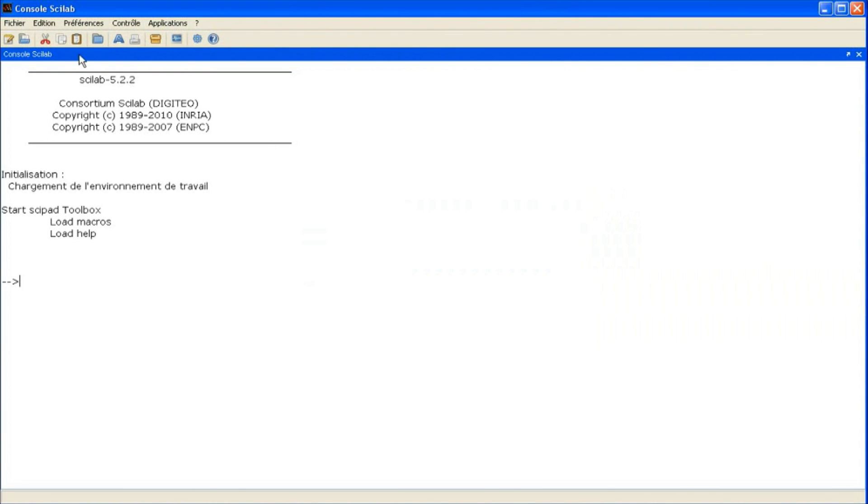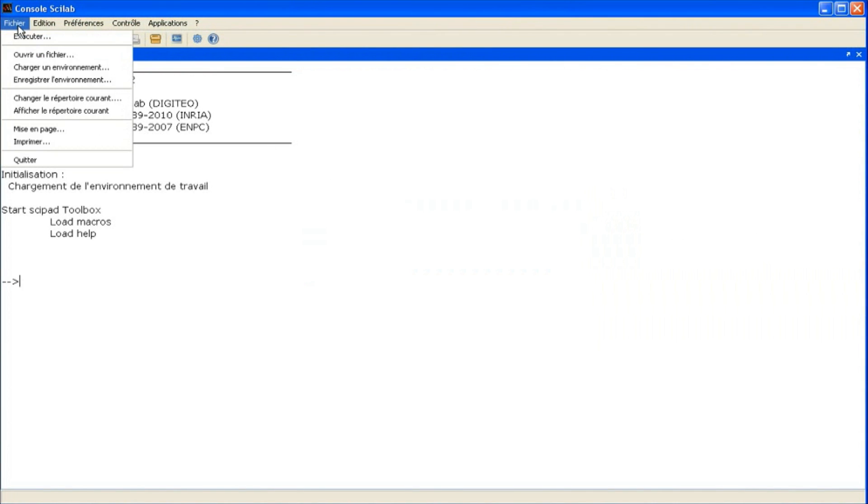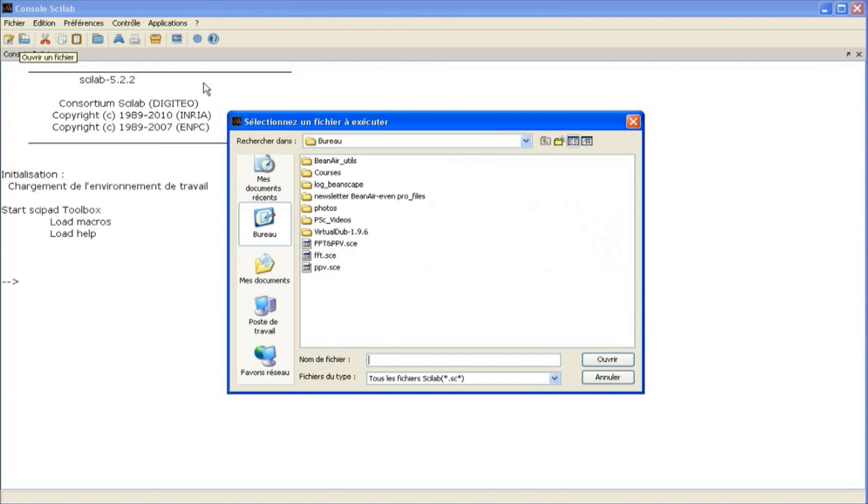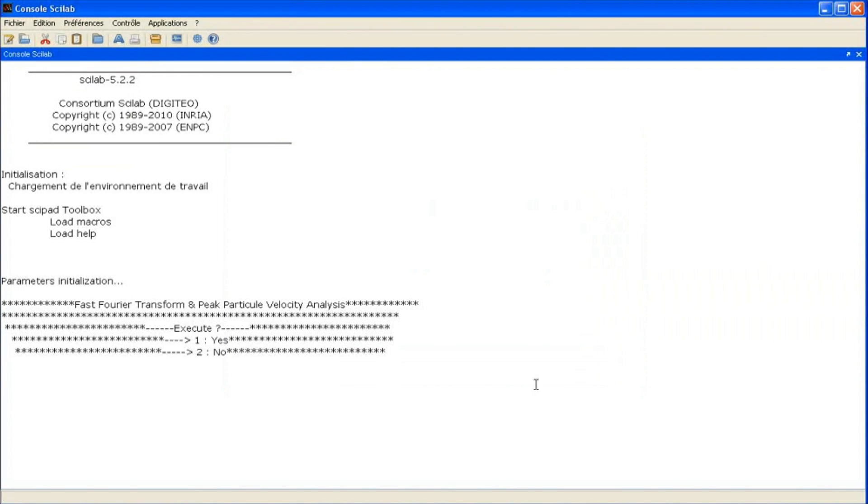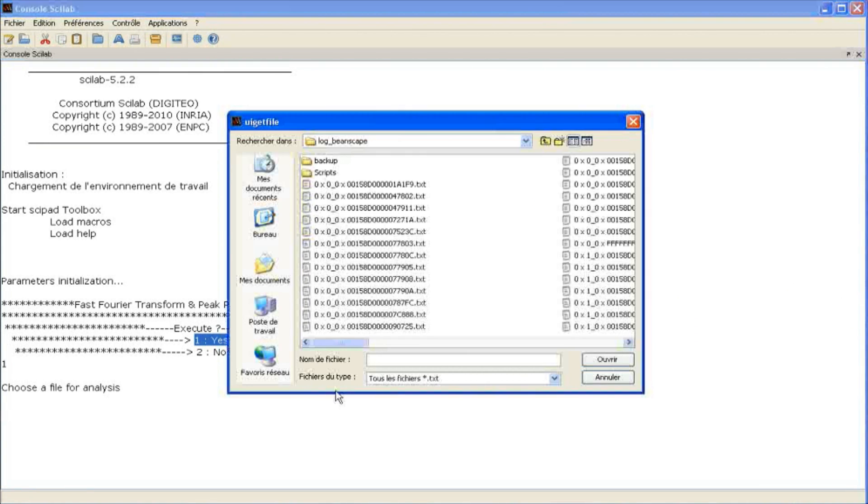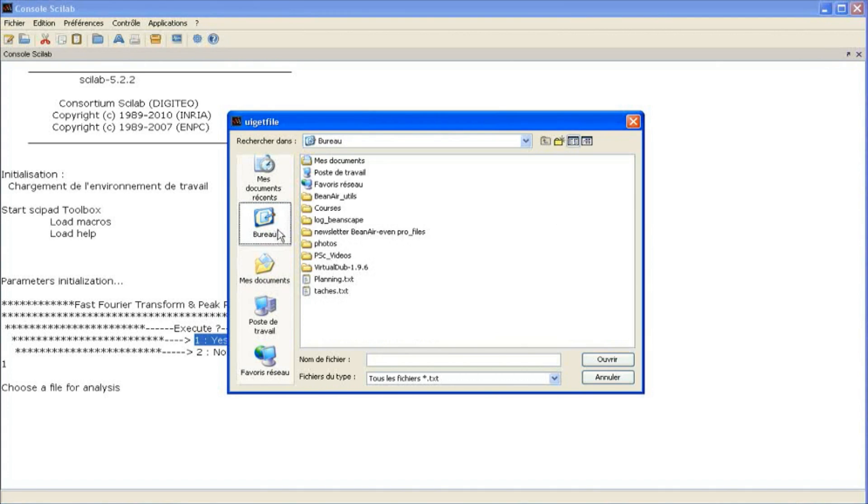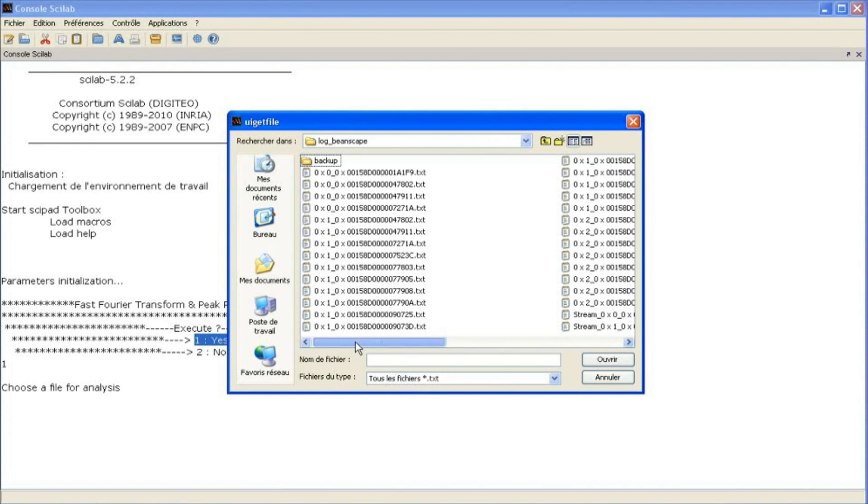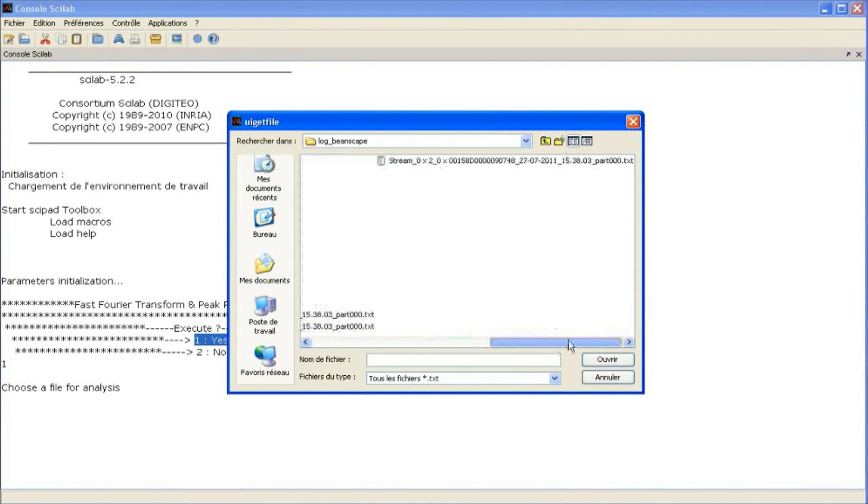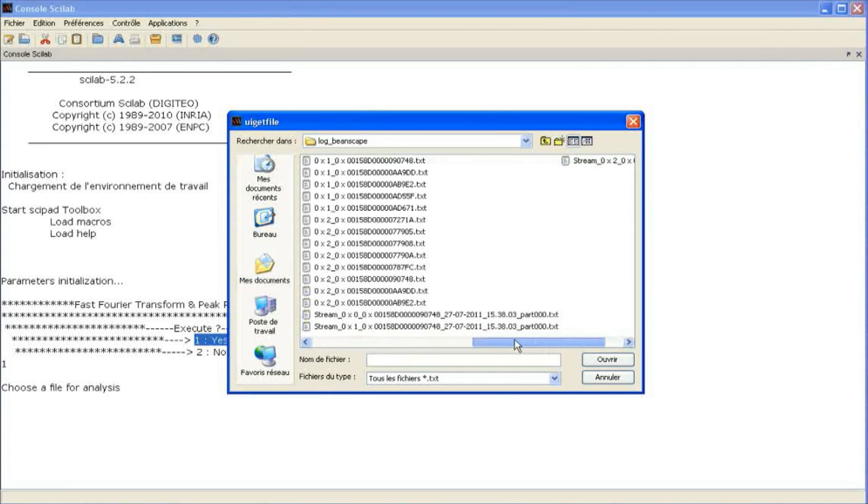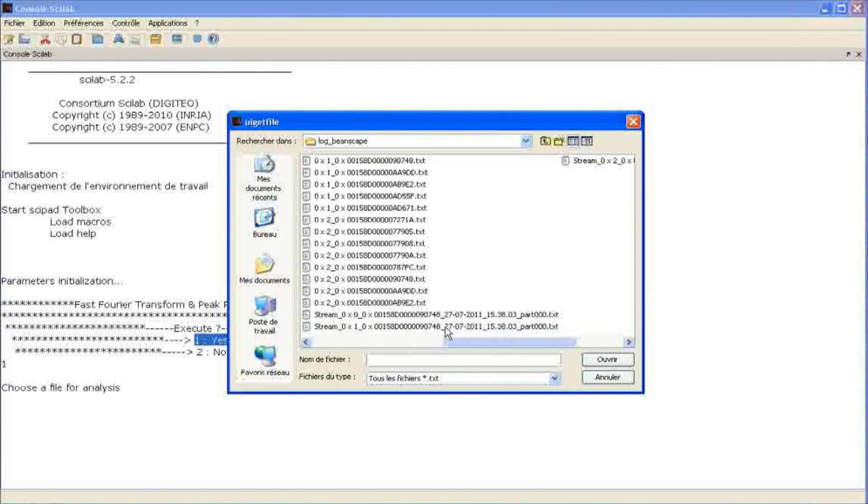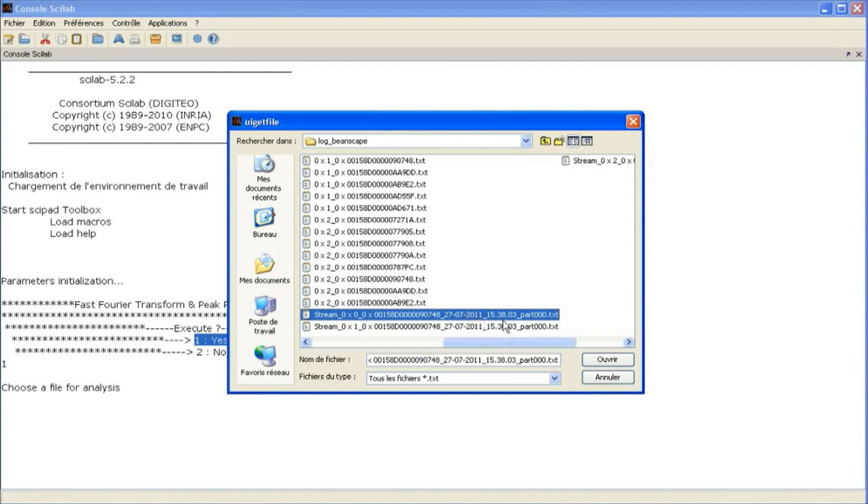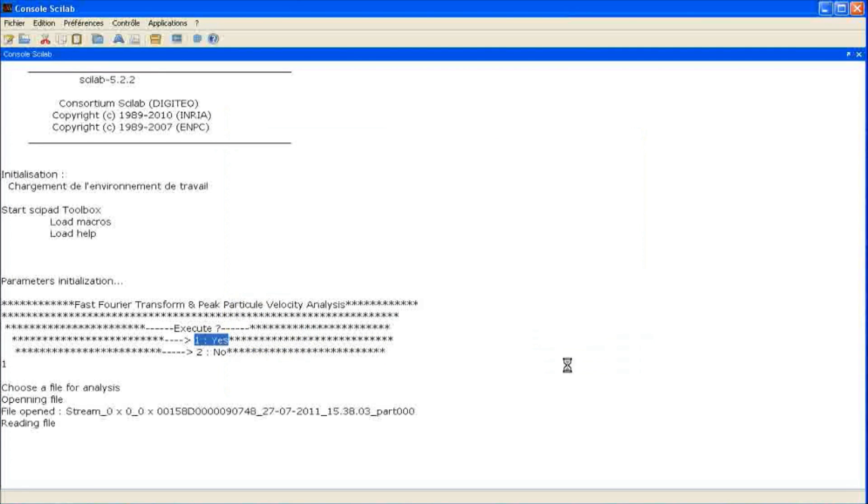Now we run our application called Scilab, and then we execute the FFT and PPV scripts. We follow the instructions and choose the log file by following the path, and then we select the file.